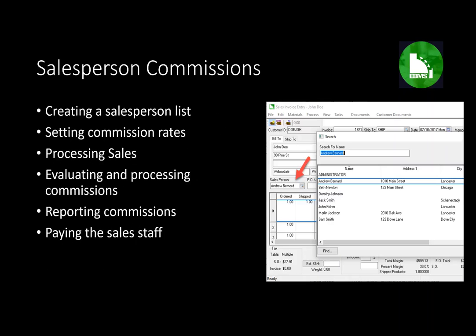The subjects we're going to cover in this session regarding the salesperson commission feature within EBMS are: creating a salesperson list, setting commission rates, processing sales, evaluating and processing commissions, reporting commissions, and paying the sales staff.